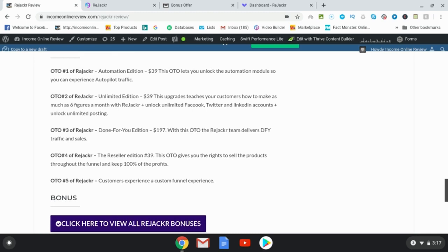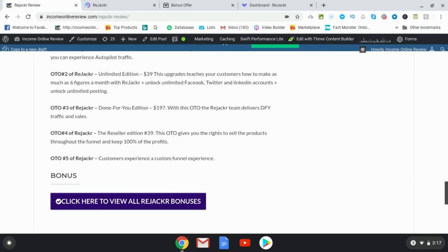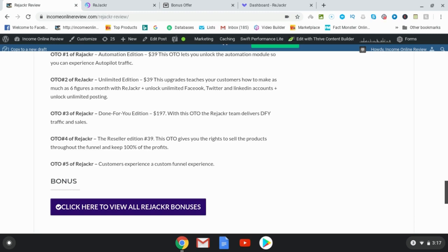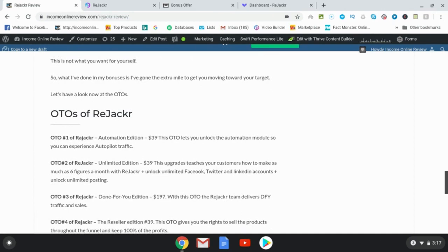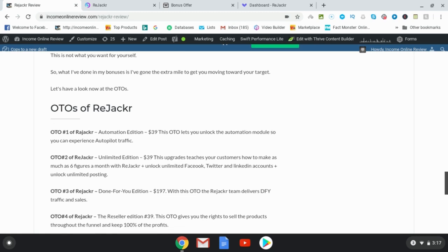OTO number three is the done-for-you edition, where the Rejacker team delivers done-for-you traffic and sales. OTO number four is the reseller edition, which gives you the rights to sell this product as if it were your own and keep a hundred percent of the profits. OTO number five, you're going to get a custom funnel experience. Of these, I would suggest OTO number two for the unlimited posting so you're not limited.